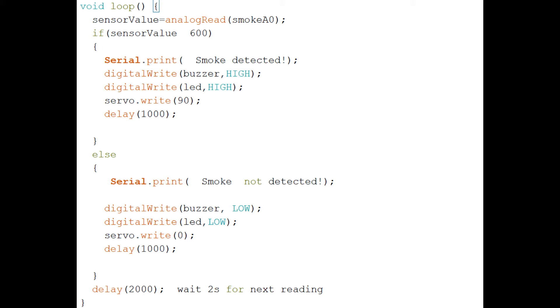When the value is above 600, smoke is detected. The buzzer is set high, the LED is written high, and the servo is commanded to rotate to 90 degrees. A delay of 1 millisecond is created.